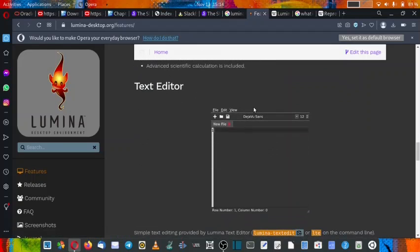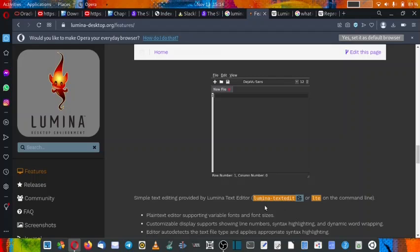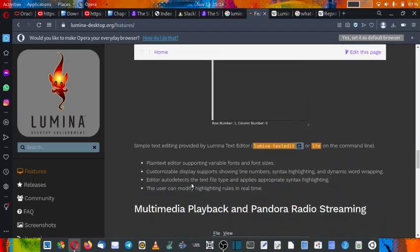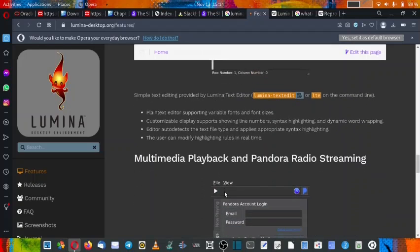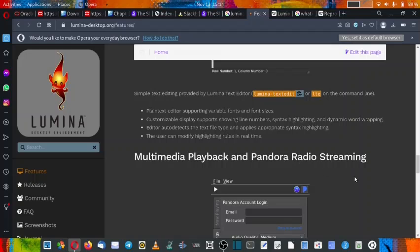Now there is a text editor also called Lumina-textedit, or LTE, and it can be used using both these names on the command line. So it is a typical text editor. You can check out the details about the features here. I will leave a link of this web page in the video description.